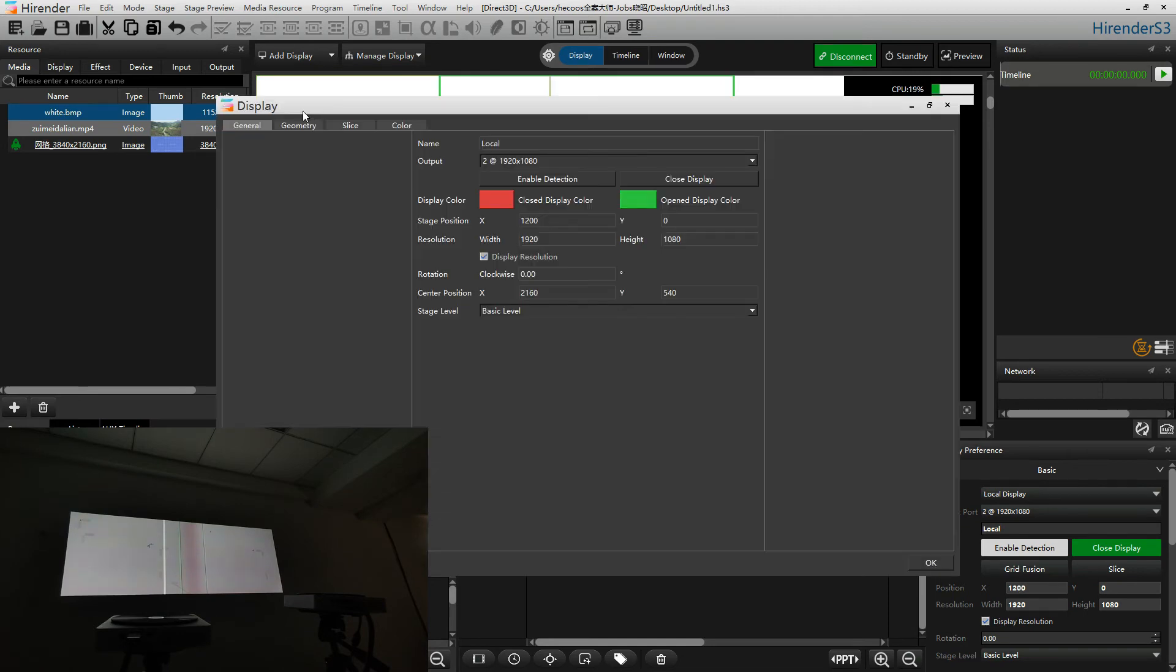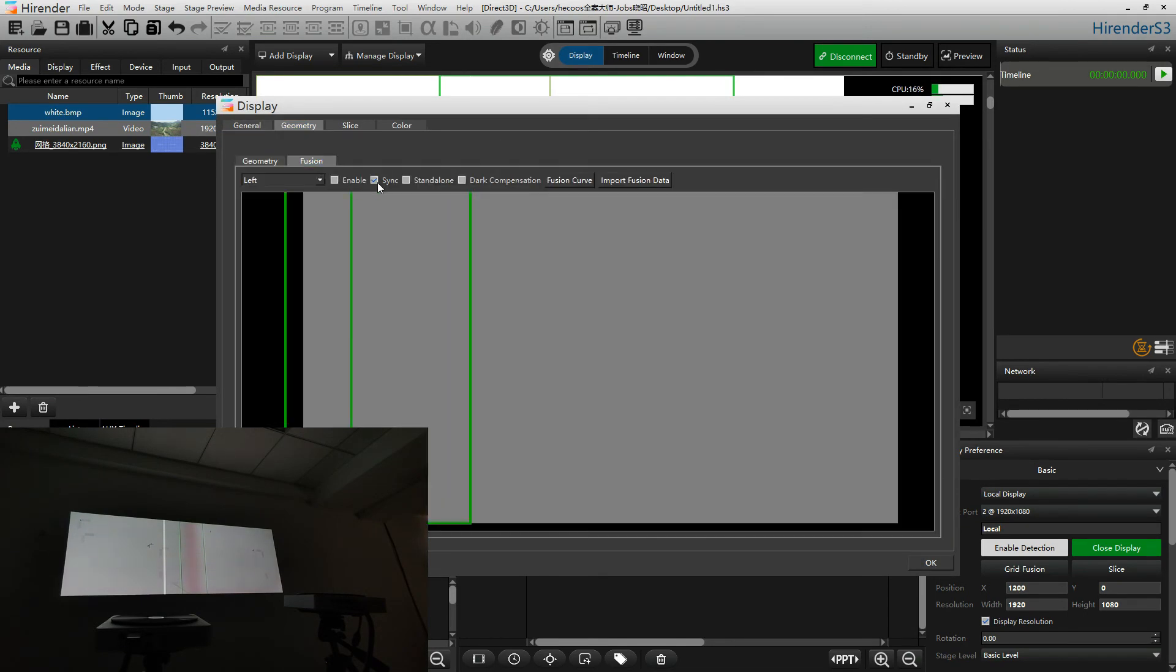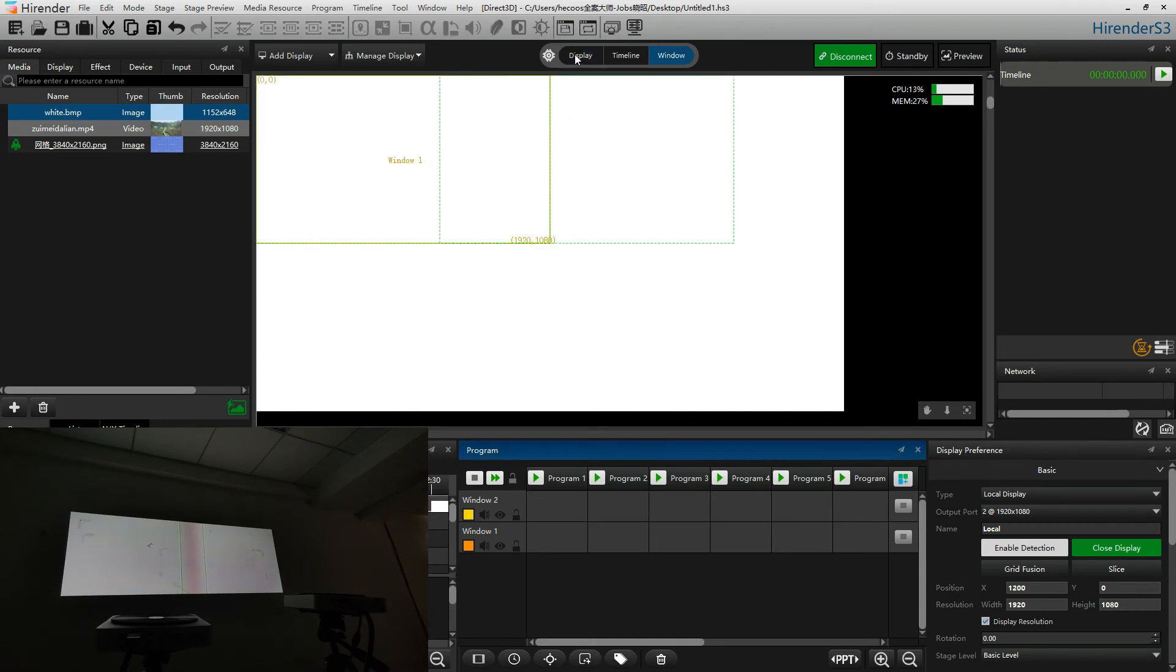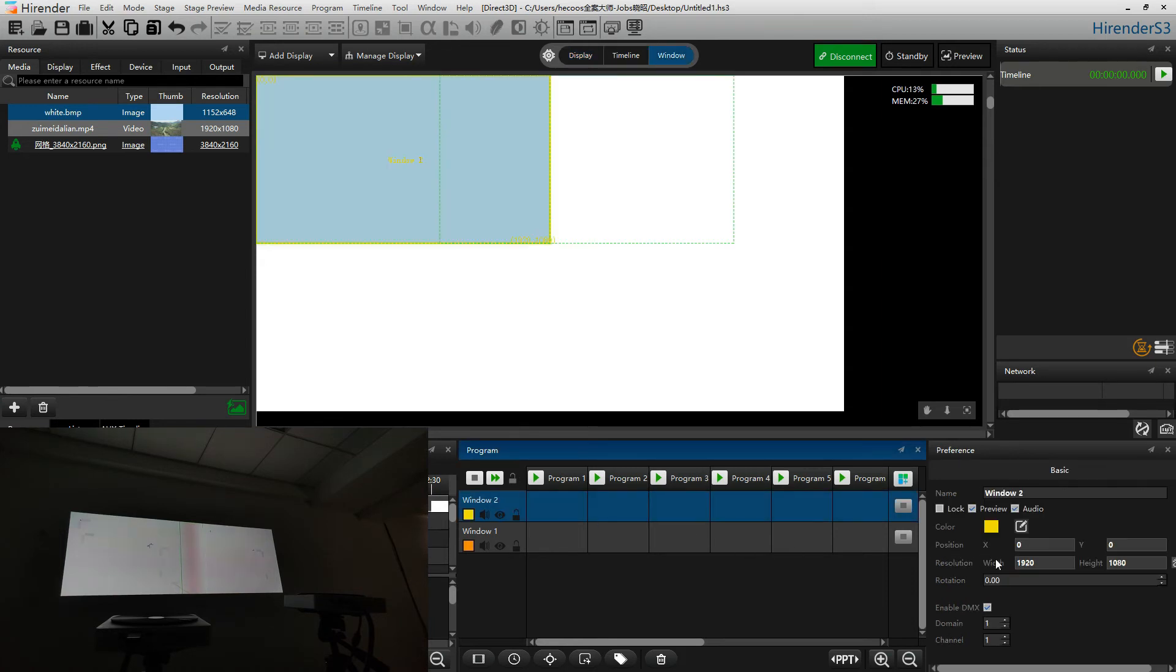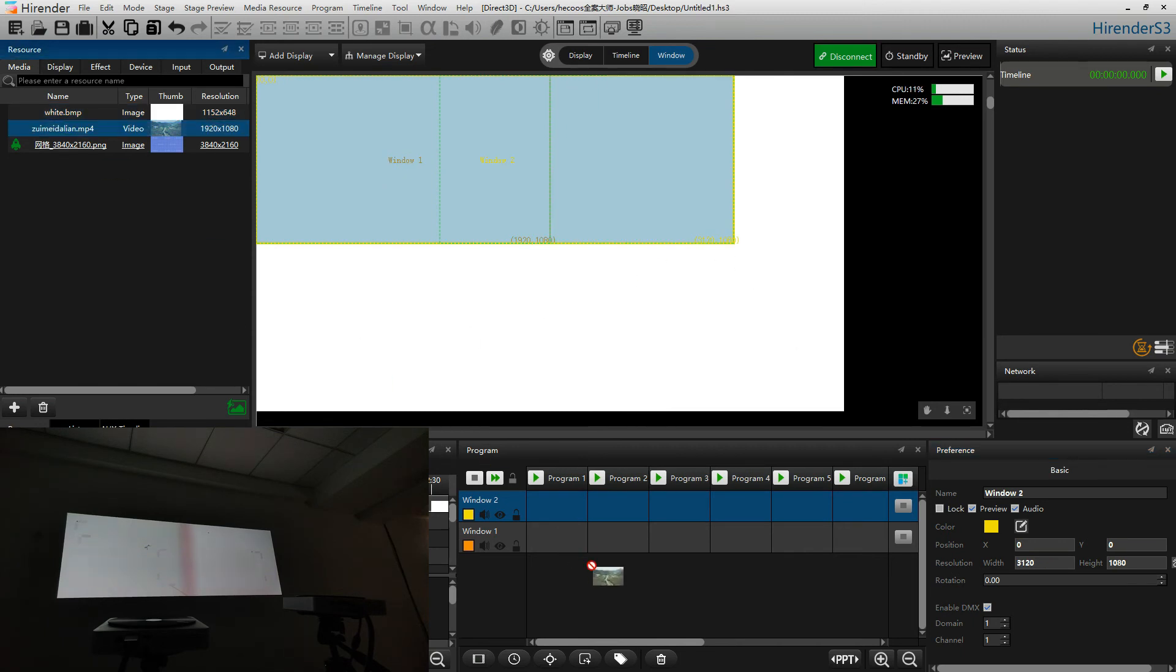Okay, let's adjust the resolution width to fit our two projectors. Drag a media into the program and play. We could see the projection fusion has been already set.